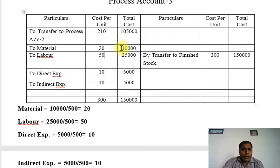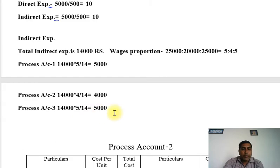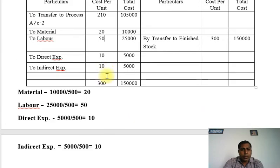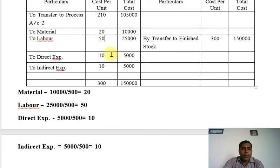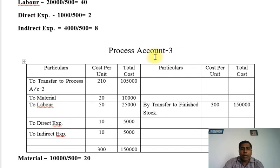Now in Process Account 3 we add: Material 10,000, Labor 25,000, Direct Expense 5,000, and Indirect Expense 5,000. Per unit additions: Material 20 rupees, Labor 50 rupees, Direct Expense 10 rupees — totaling 80 rupees extra. So cumulative cost per unit = 210 + 80 = 300 rupees. Total cost = 300 × 500 = 1,50,000. We transfer by 'Transfer to Finished Stock' since this is the final process.